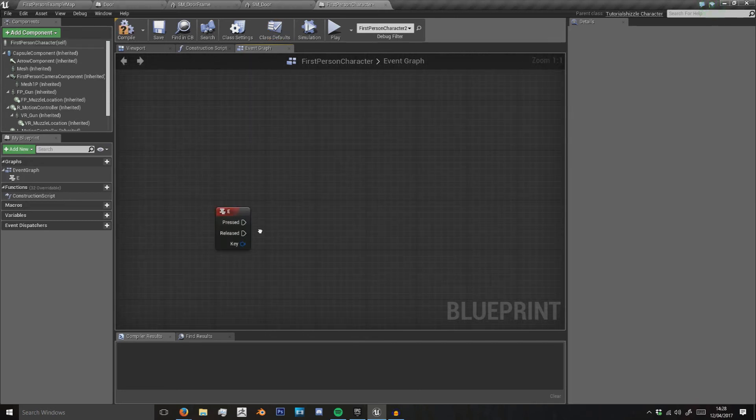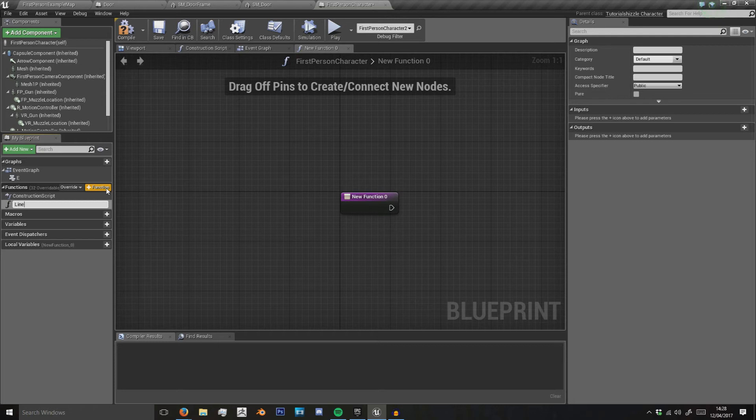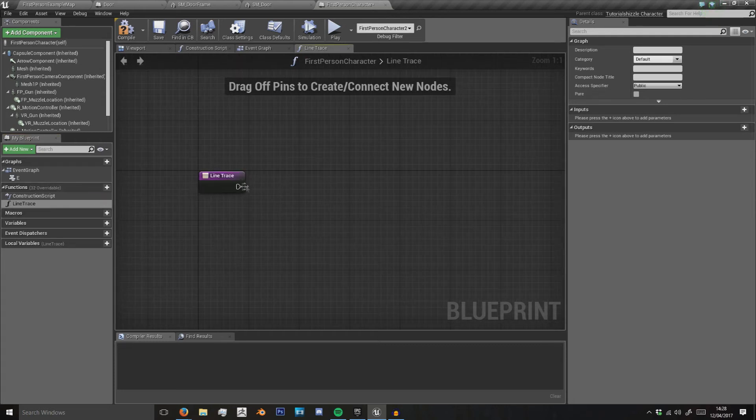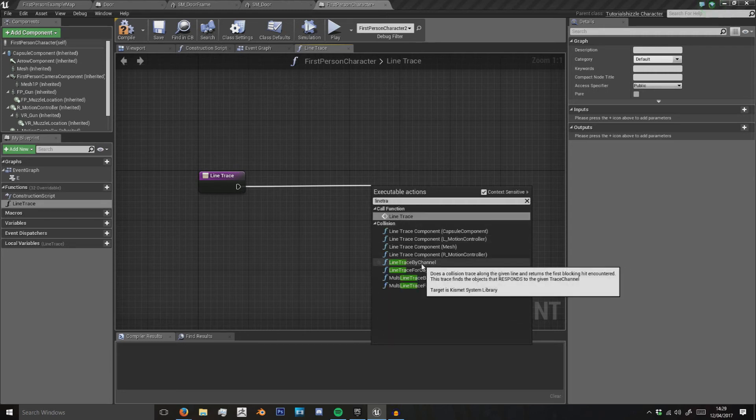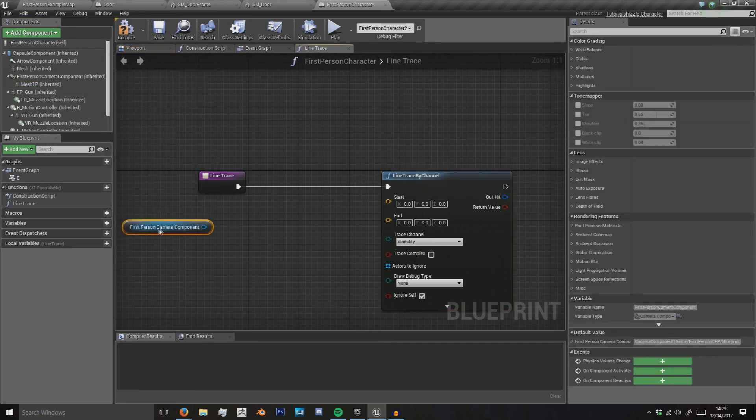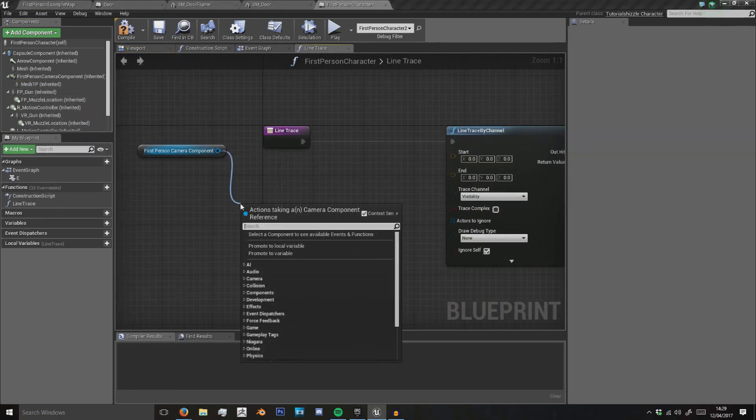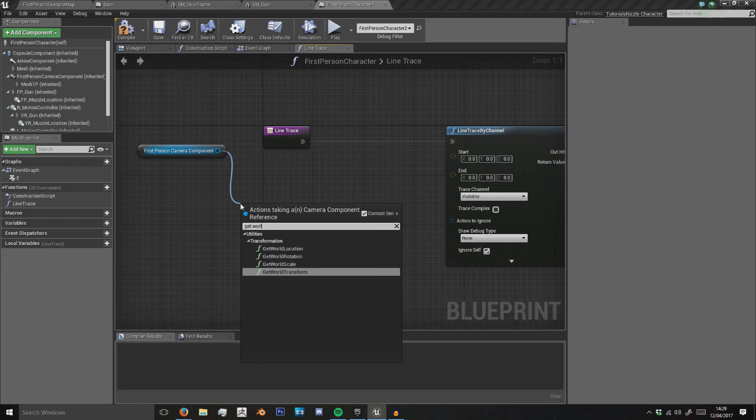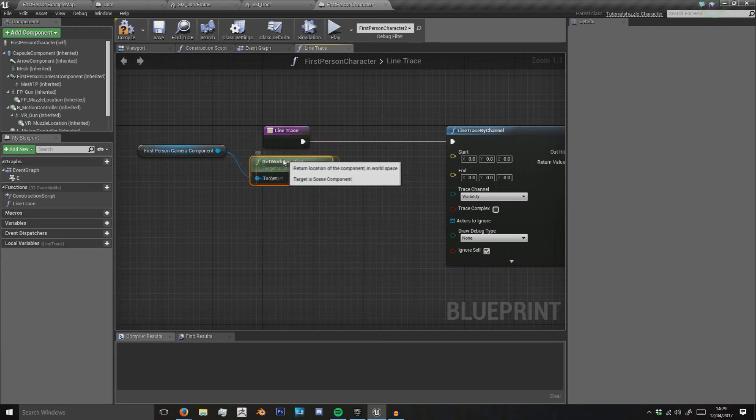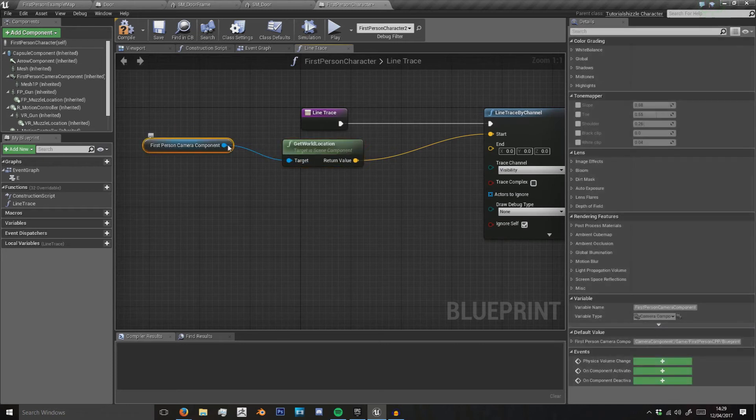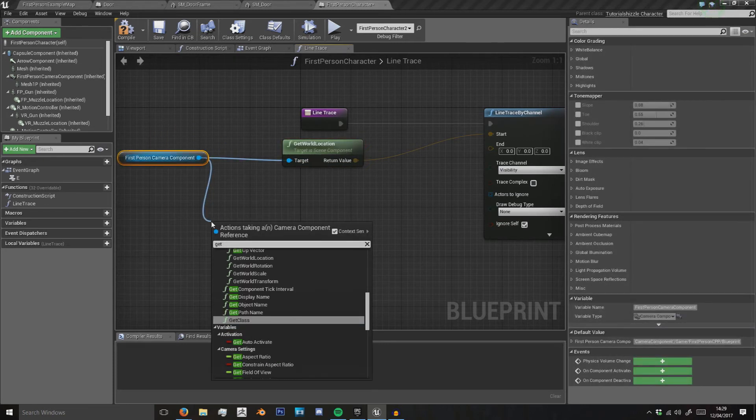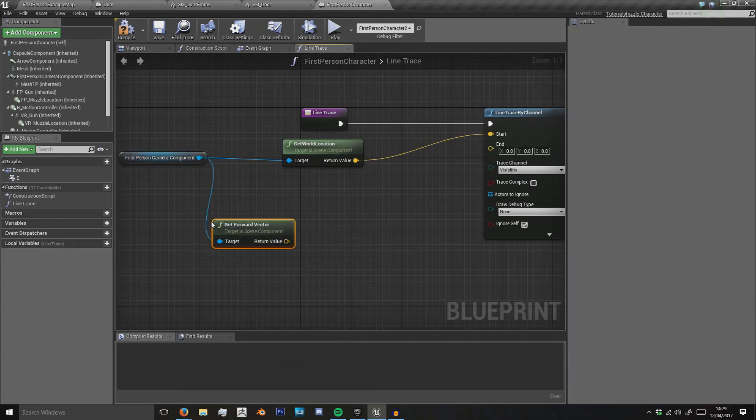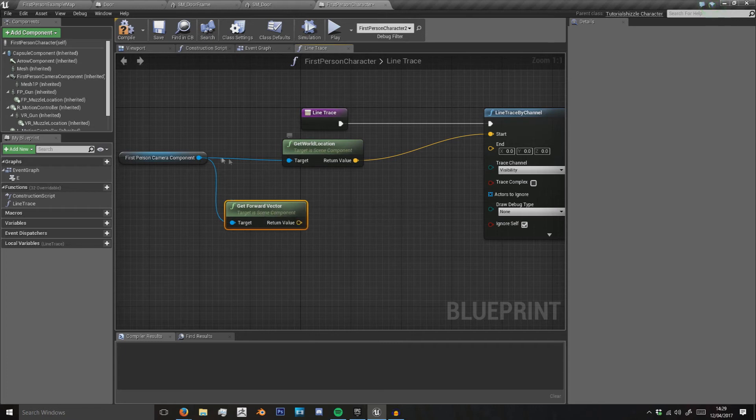When that's released we want to call the line trace function. In the line trace what we do is line trace by channel using our camera here as the start position. So we get the world position of our first person camera, plug that into the start. Then from the first person camera we need to get forward vector. This gets the direction the camera is facing, the direction it's pointing in.